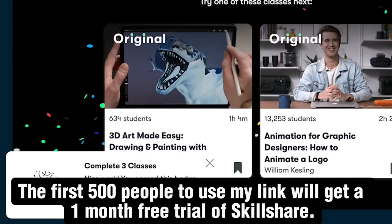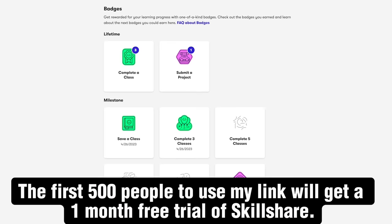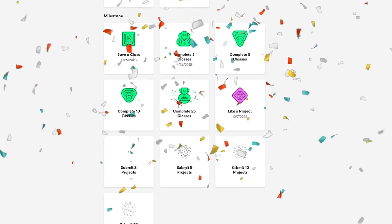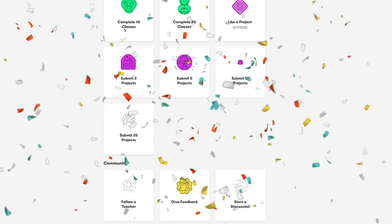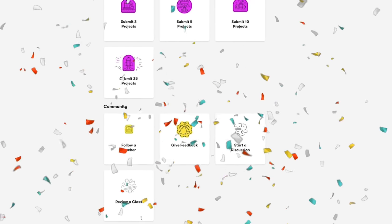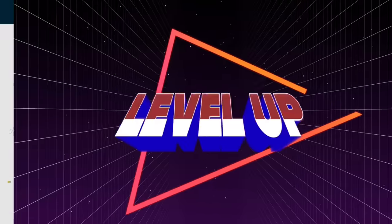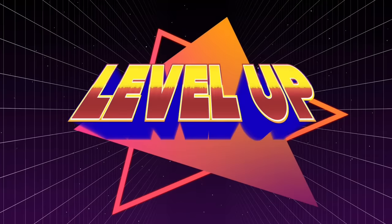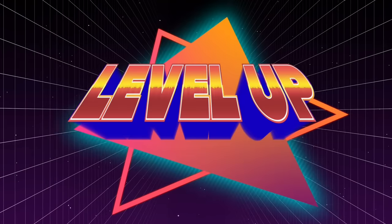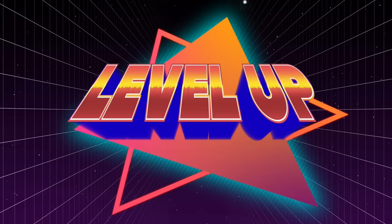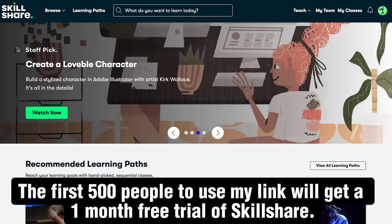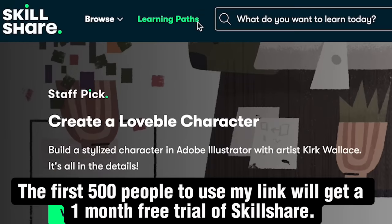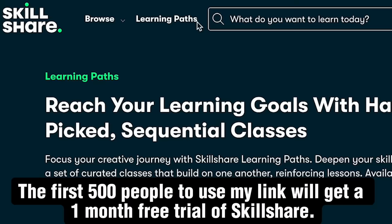This summer, invest in yourself and your goals by starting a learning journey with Skillshare, and take your career, skills, or side hustle to the next level. All right, and if you're looking to upgrade your skills like I am, I've got a link for you. Just click on the link in the description below, and you'll receive a one-month free trial of Skillshare.